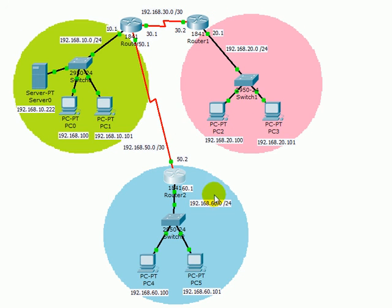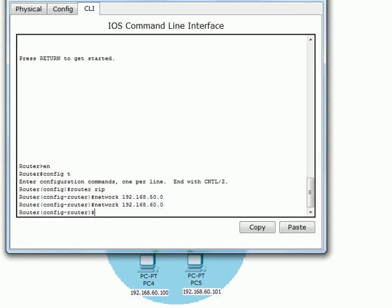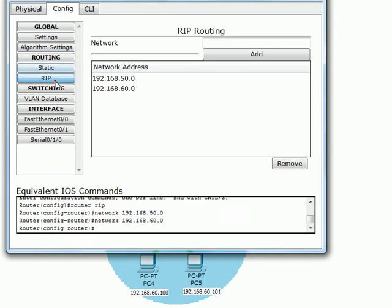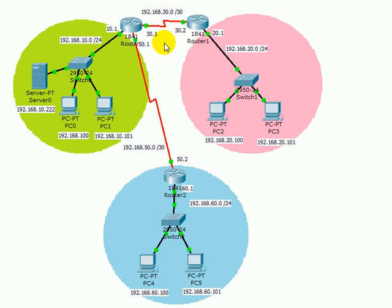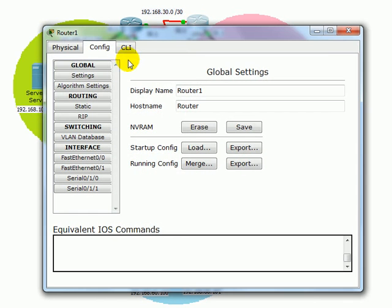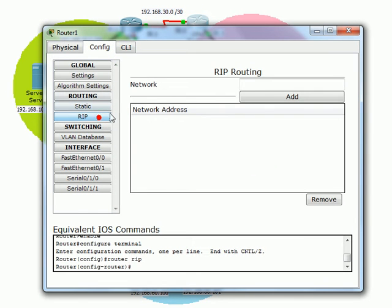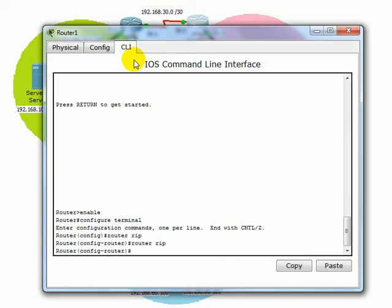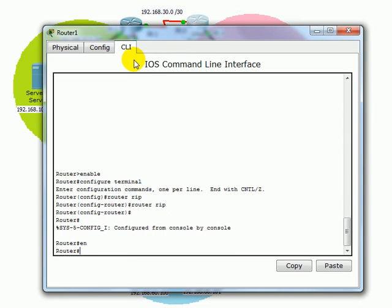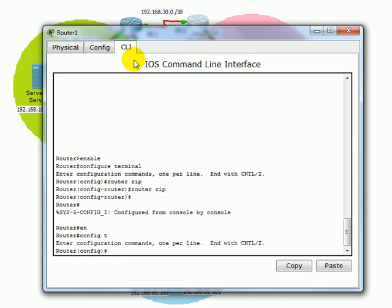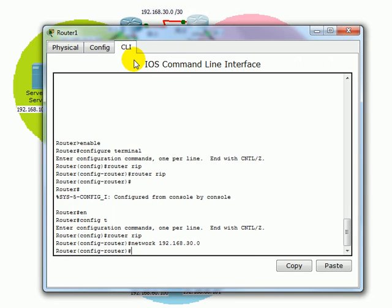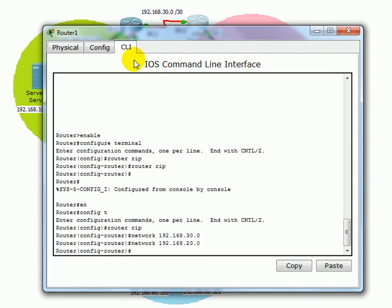After we configure all the stuff here we make sure networks RIP. We move to the next network which is this one. We add the neighbors. So RIP we can add it from here. Or we can just go here and say router RIP. Control C, enable, config t. We just add the router RIP and we add the network. Network 192.168.30.0 and the other network is 20.0.